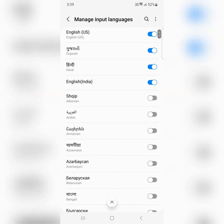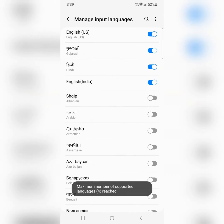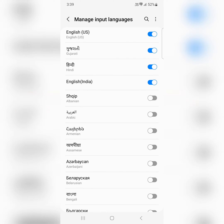Toggle on the button for the language you want to add. Here you can see a maximum number of 4 languages are already turned on on your device.